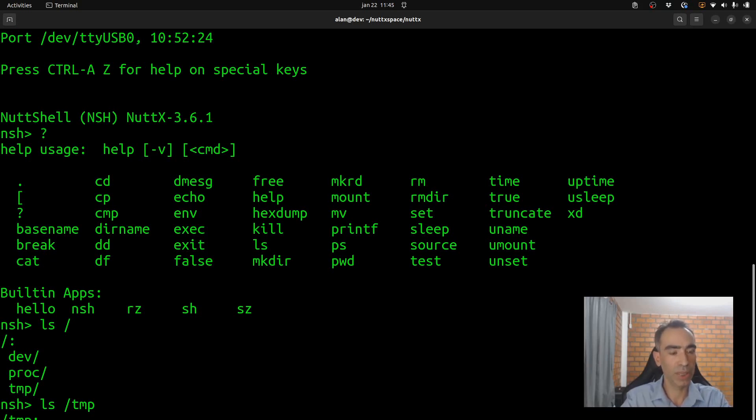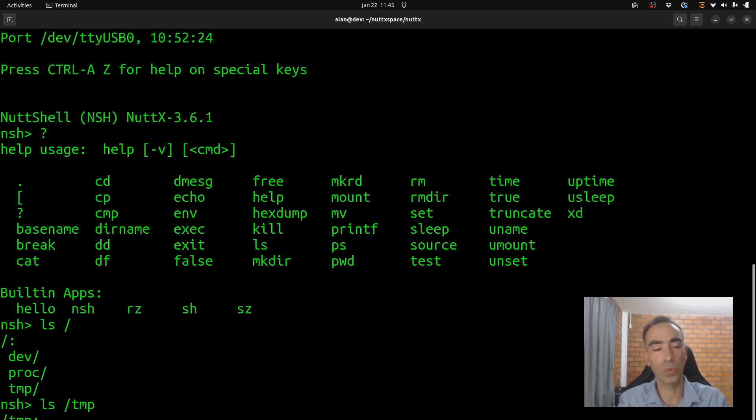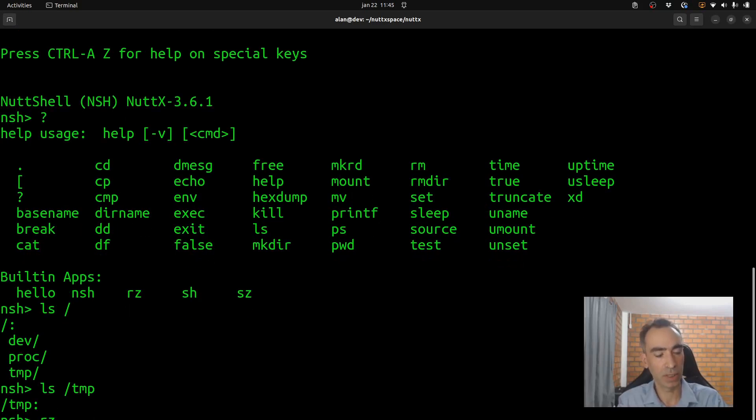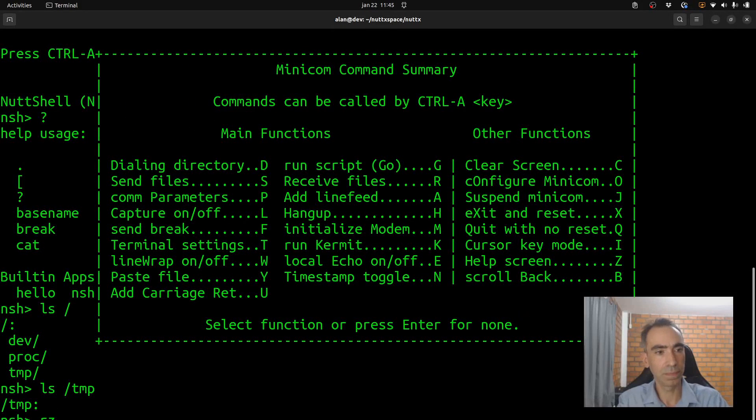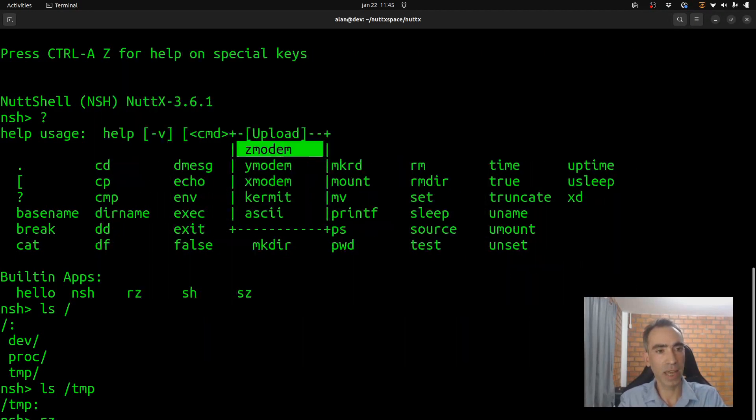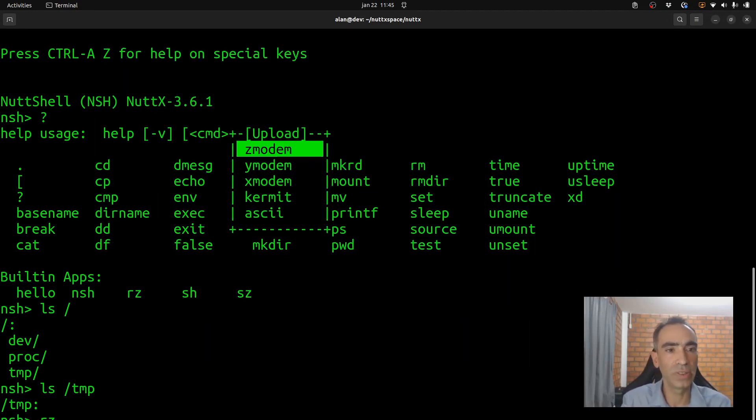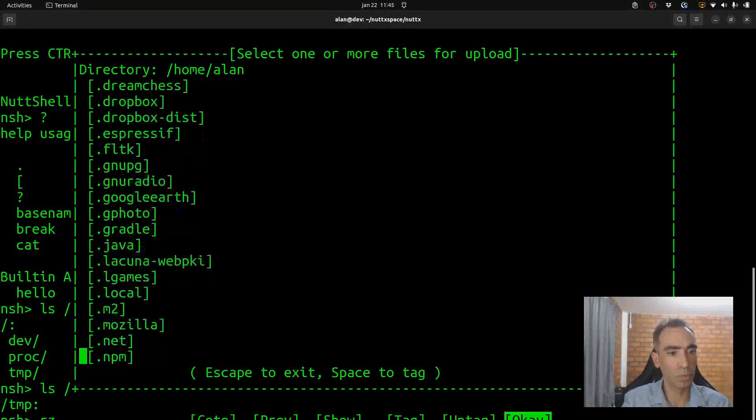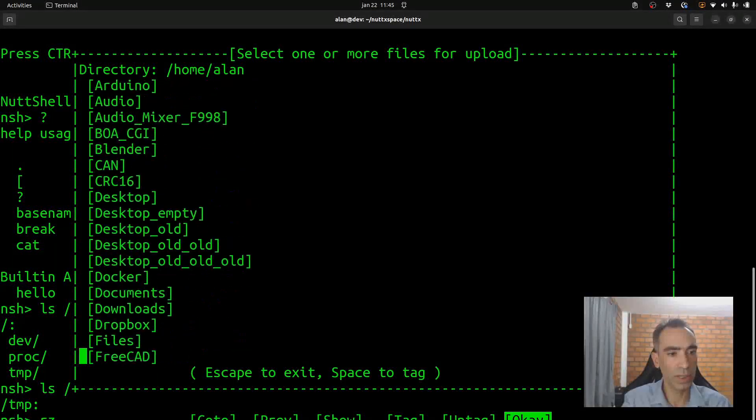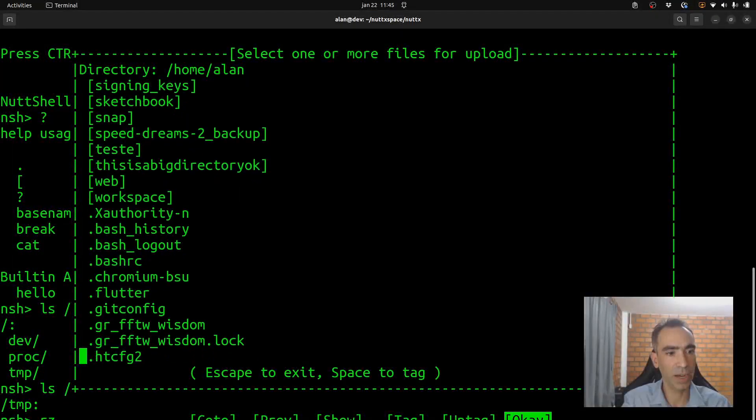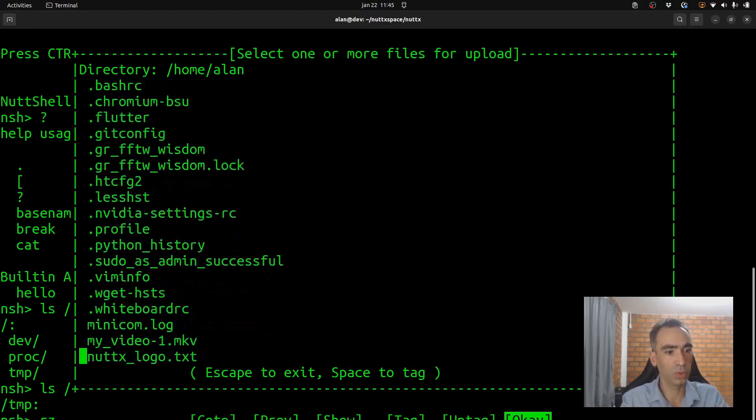So, now we can run the RZ to receive data that will be transmitted from the computer to the board. Now, we need to press CTRL A Z and send file. So, select S and use the Zmodem. Now, we need to move down and file, find the file we want to transfer.